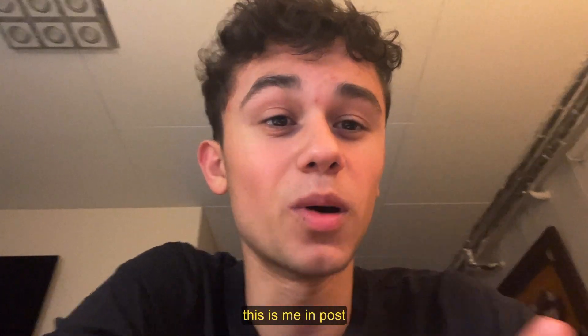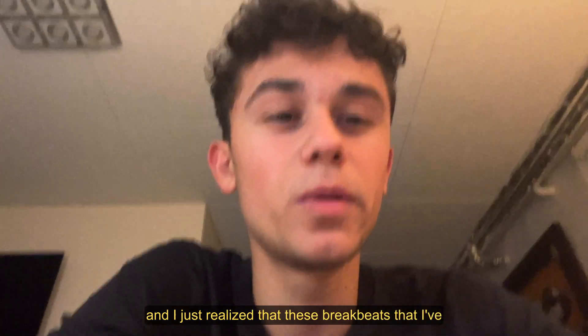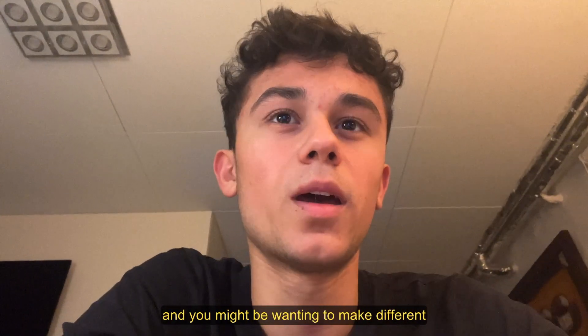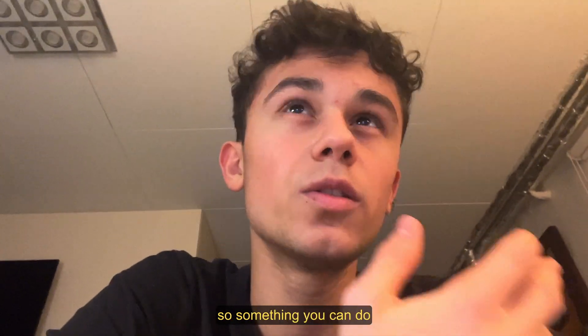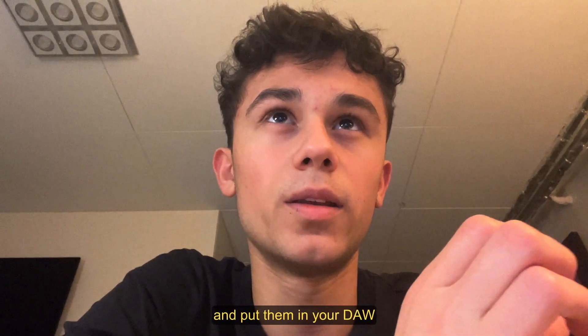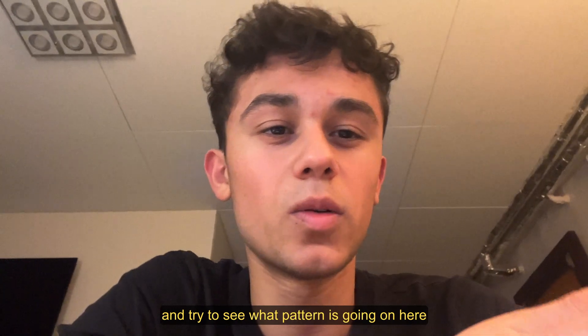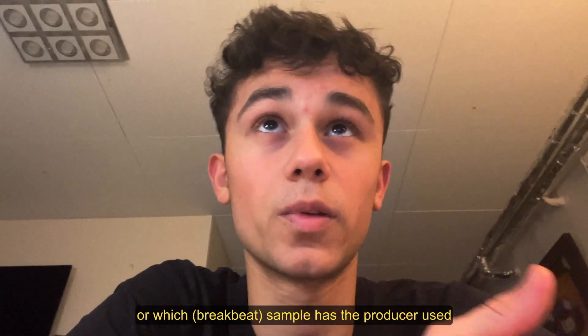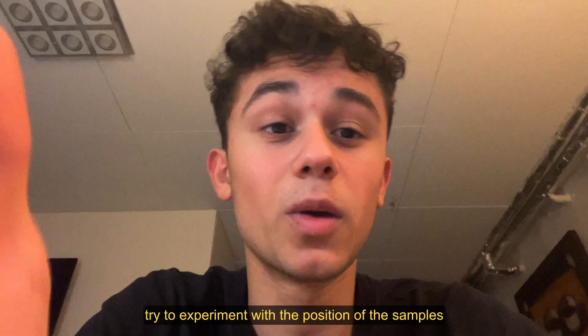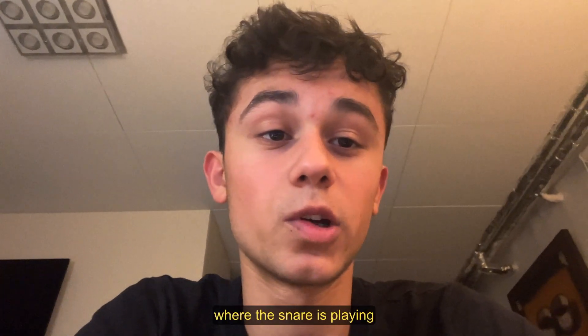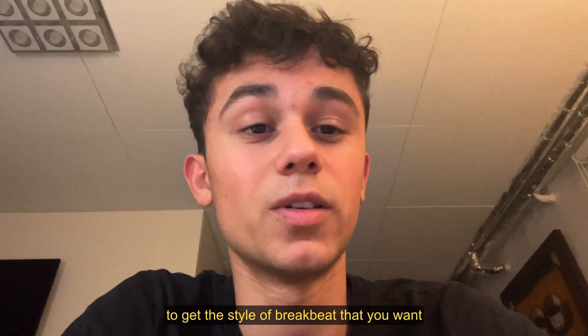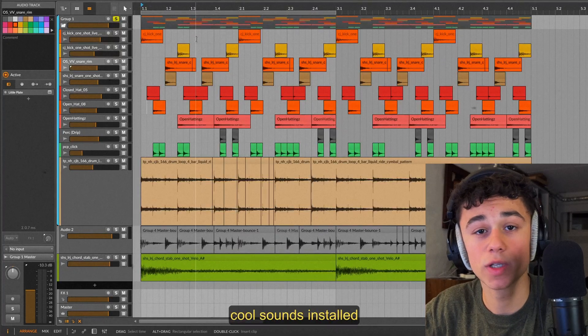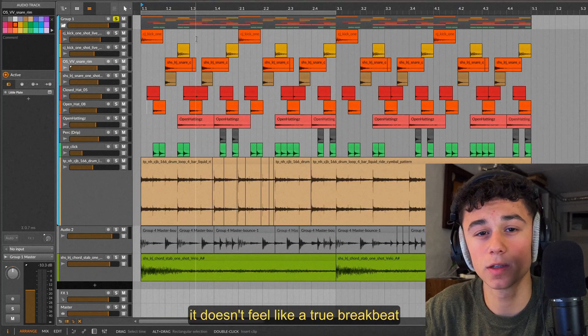Yo what's up guys, this is me in post. I'm currently editing the video and I just realized that these breakbeats that I've been making in the video are very specific and you might be wanting to make different patterns that aren't discussed in the video. So something you can do is find some breakbeats that you think sound cool and put them in your DAW and try to see what pattern is going on. What has the producer programmed or which sample has the producer used? Try to experiment with the position of the samples, put the kick where the kick is playing and the snare where the snare is playing, and use these different processing and sample selection techniques to get the style of breakbeat that you want.